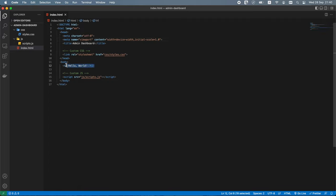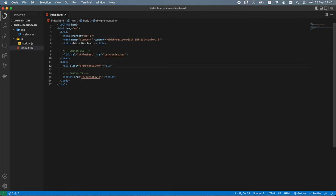I will remove the Hello World heading. Now we can start defining the structure of our web page. First, let's add a div tag with a class of grid-container. The div tag is typically used as a container for other HTML elements. We add the class attribute to style it with CSS. The class attribute points to a class selector in styles.css which defines styles for HTML elements with that specific class.